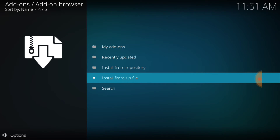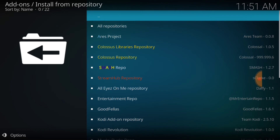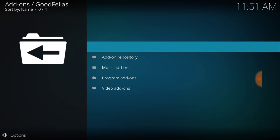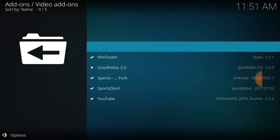Then you want to go to where it says Install from Repository. Once here, look for Goodfellas and select that. Then select Video Add-ons, and then select Goodfellas 2.0. As you can see, Forum Tester is here too — if you need Forum Tester, you can get it from here. Also Specto, Sports Devil, and YouTube. If you guys remember, when you want sports, you need Sports Devil, FM Tester, and YouTube. They have all of those inside the Goodfellas repository, so if you don't have those, it's a good idea to install them right now.